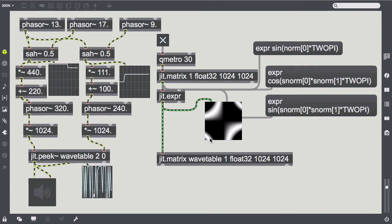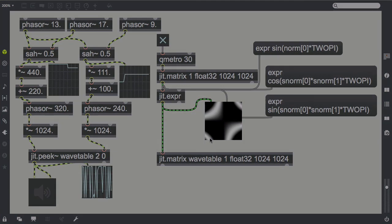The sound is yet a bit harsh, but it's an excellent starting point for subtractive synthesis. We're going to deal with that in the next episode.